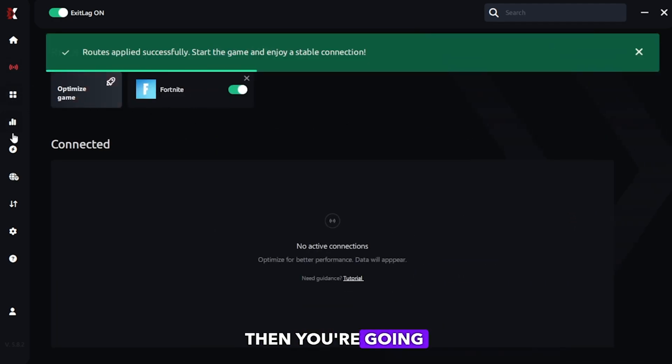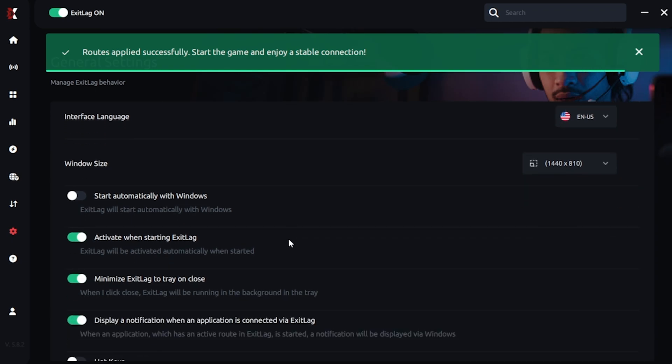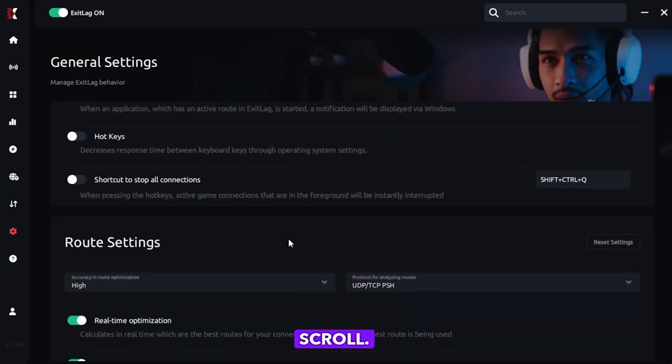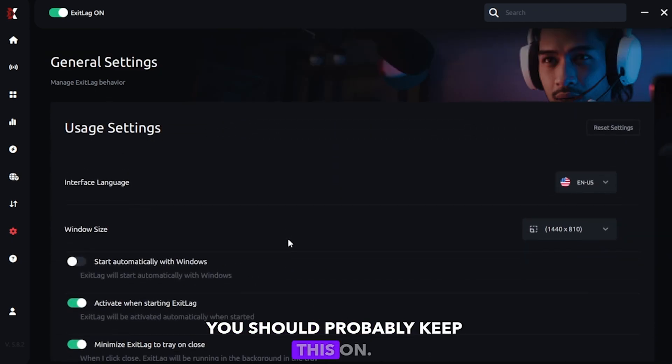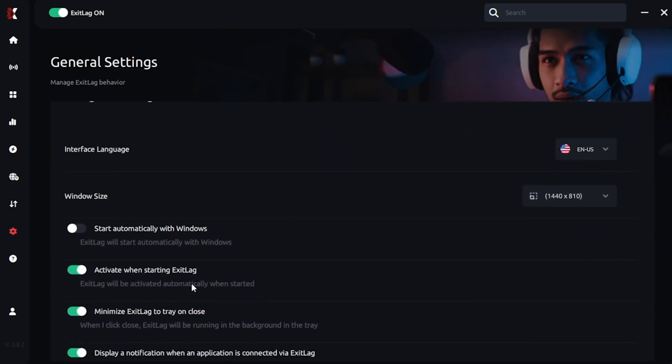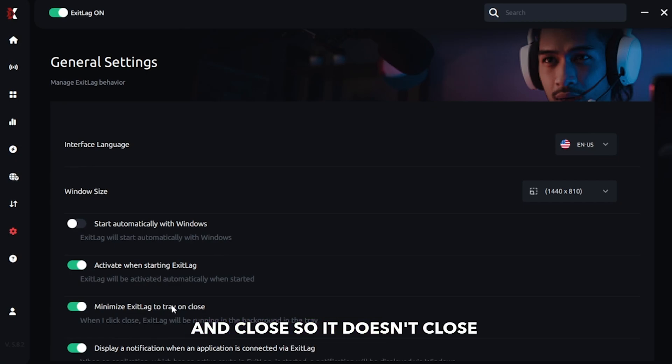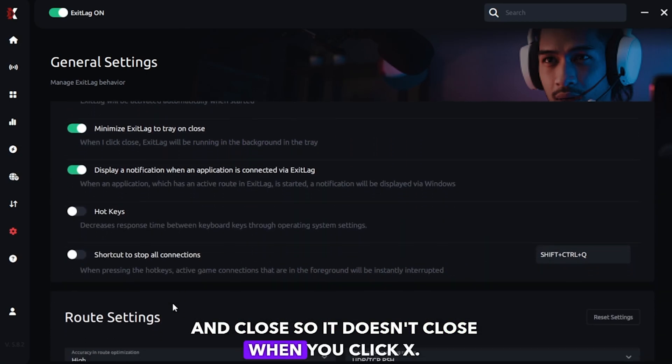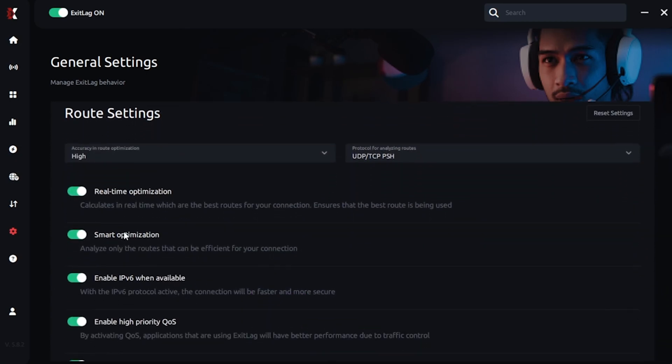Then you're gonna go all the way down here to general settings. Scroll down. You should probably keep this on. Minimize ExitLag to tray and close so it doesn't close when you click X. Then come here.